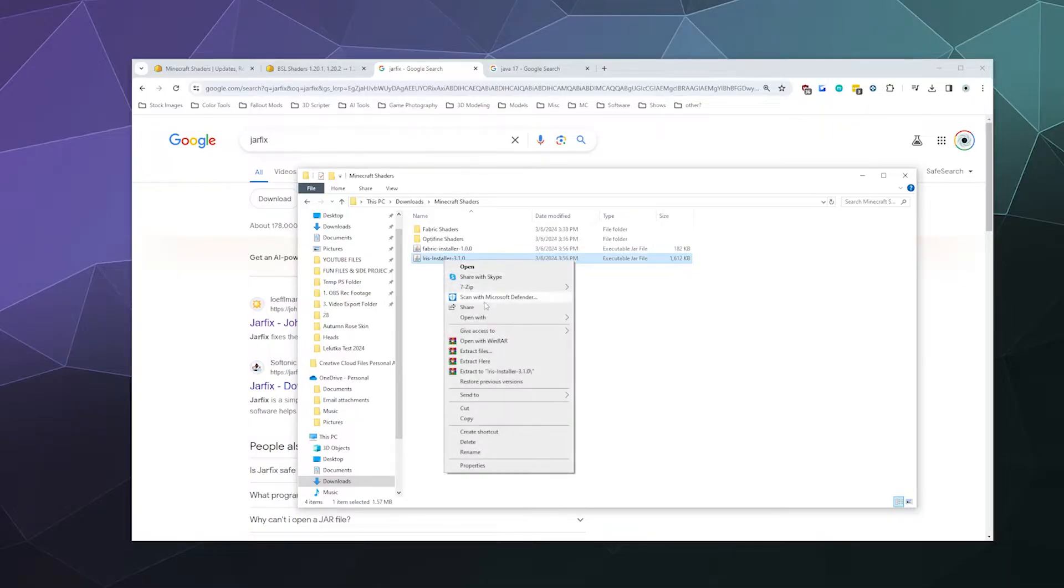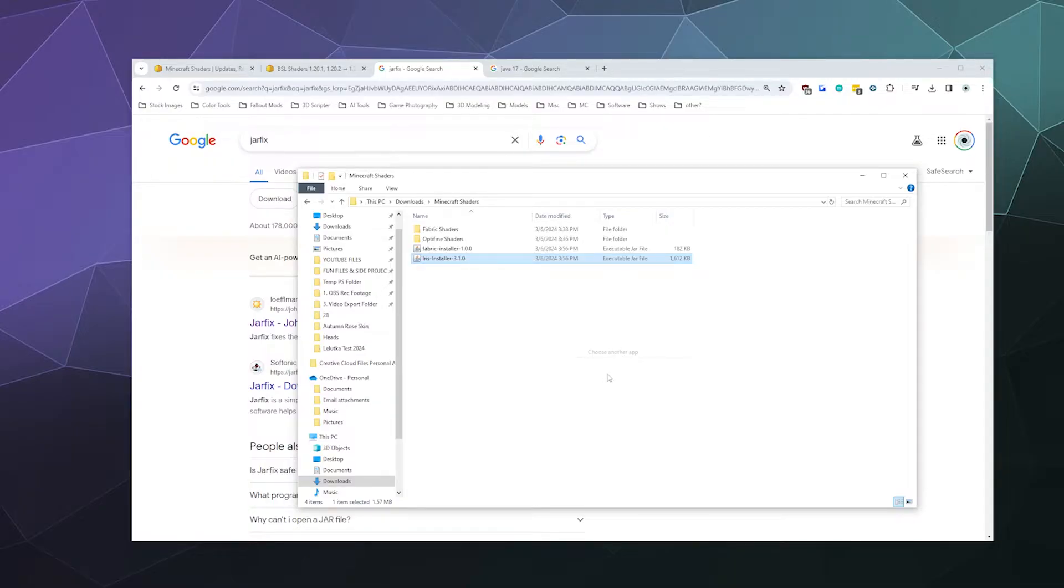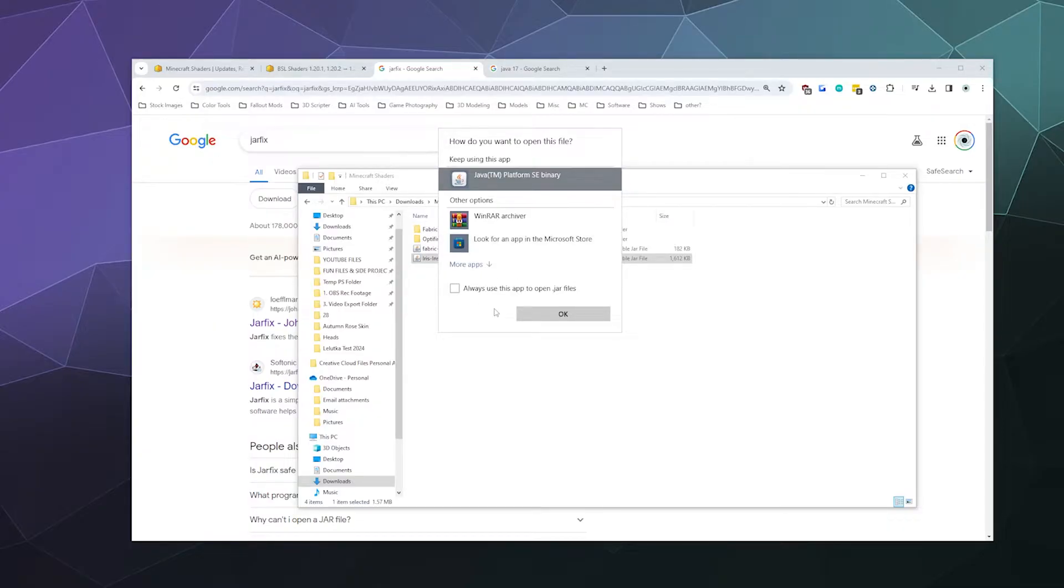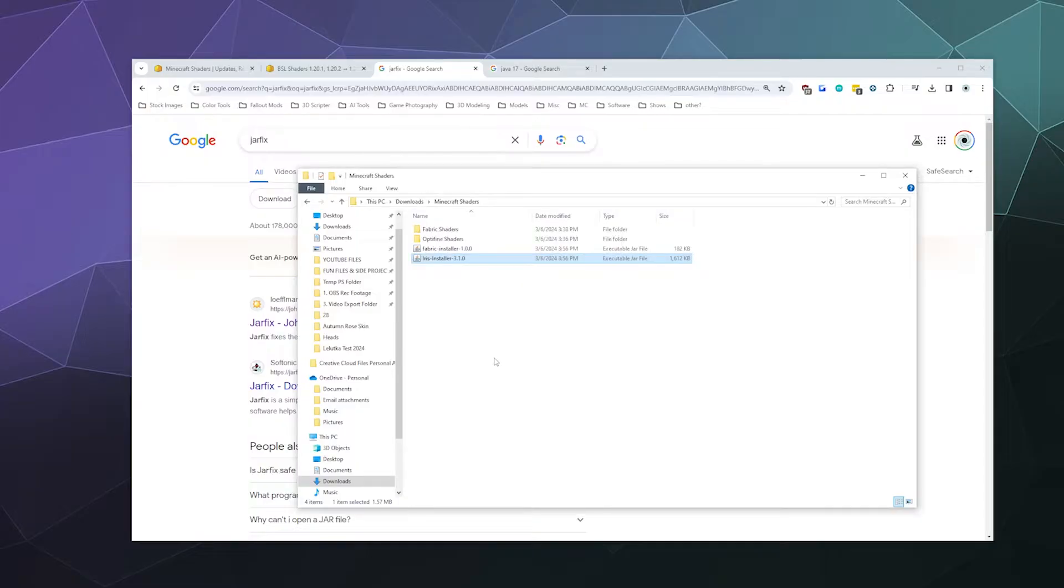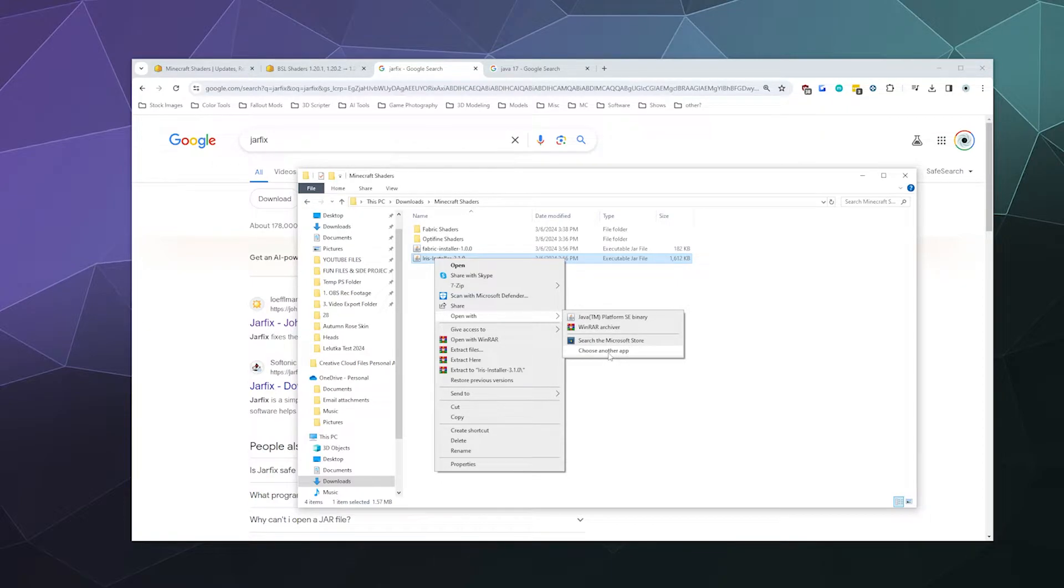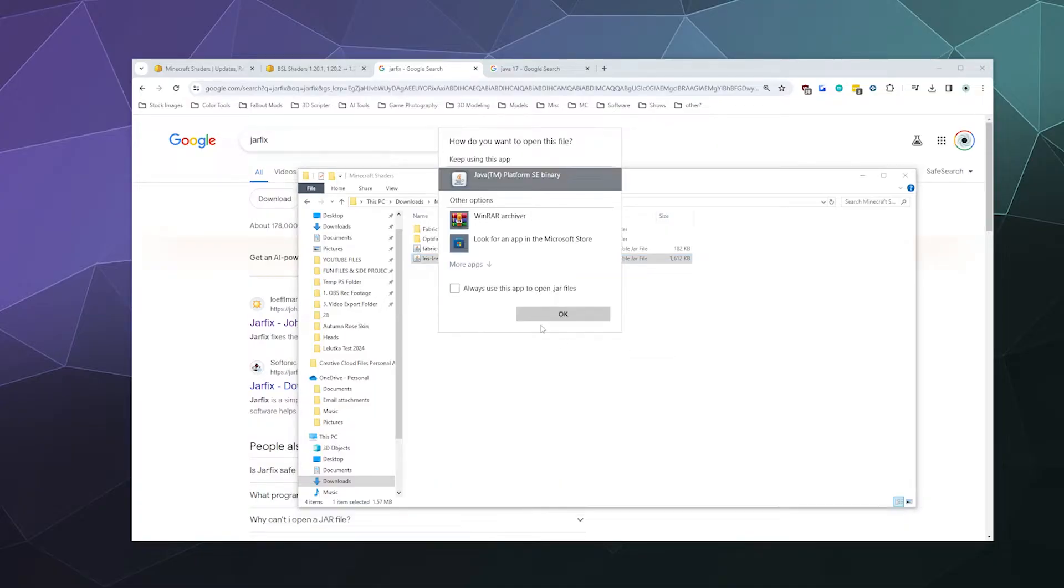So if you're having this problem, you might be trying to double click a JAR file and it ends up popping open a window that looks like this where it's like 'I don't know what to open this with' or maybe it's using the wrong program entirely. So the simple answer is you can right click that JAR file, click 'Open with', and then go to 'Choose another program' in this little pop-out window and select that.